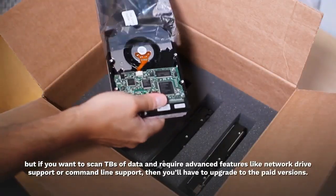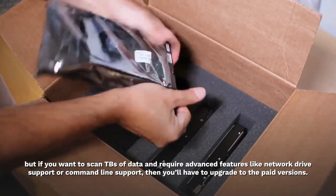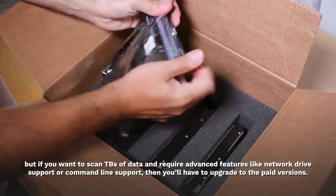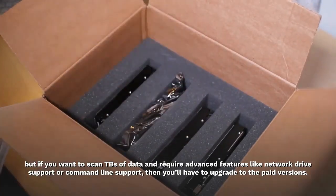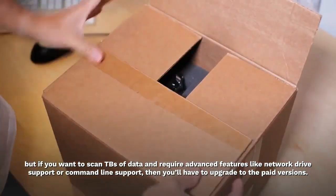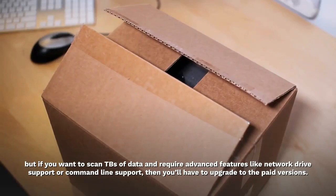But if you want to scan terabytes of data and require advanced features like network drive support or command line support, then you'll have to upgrade to the paid versions.